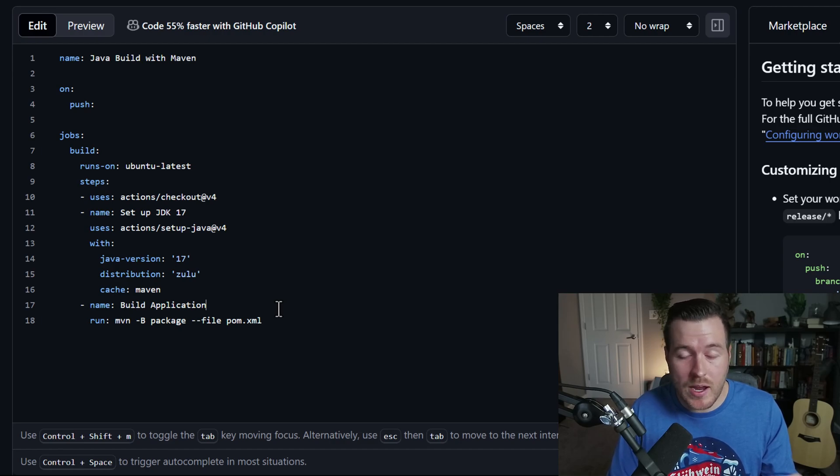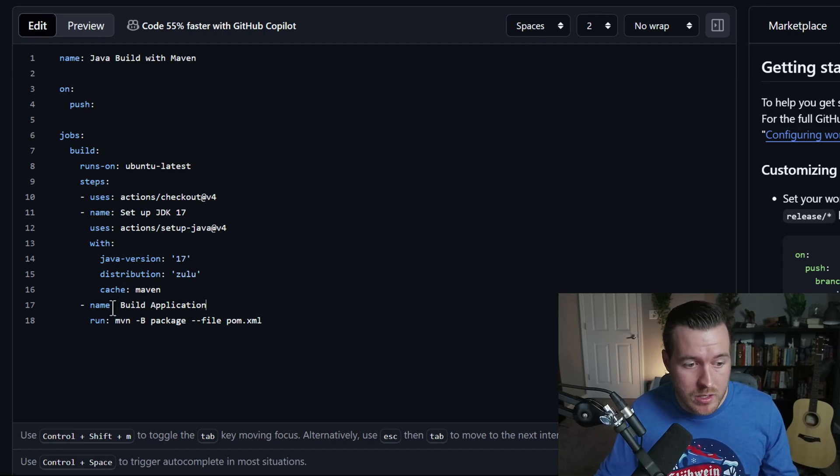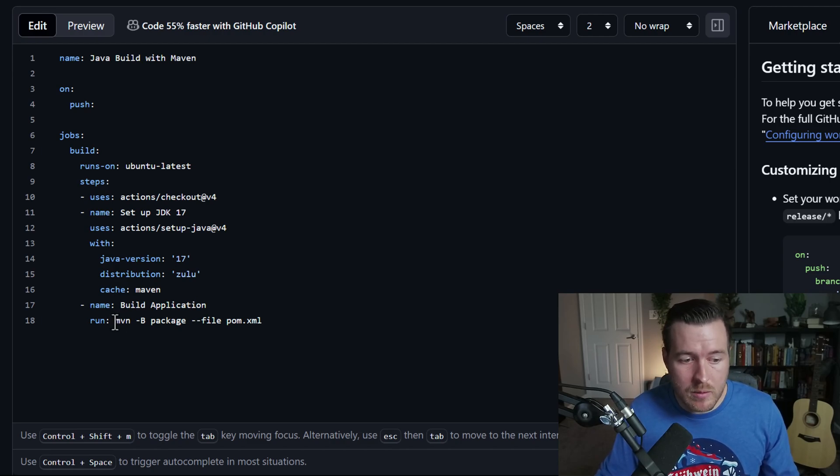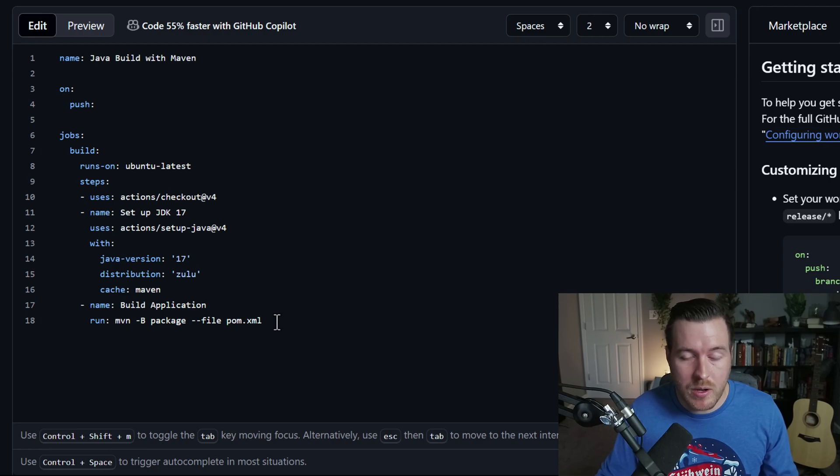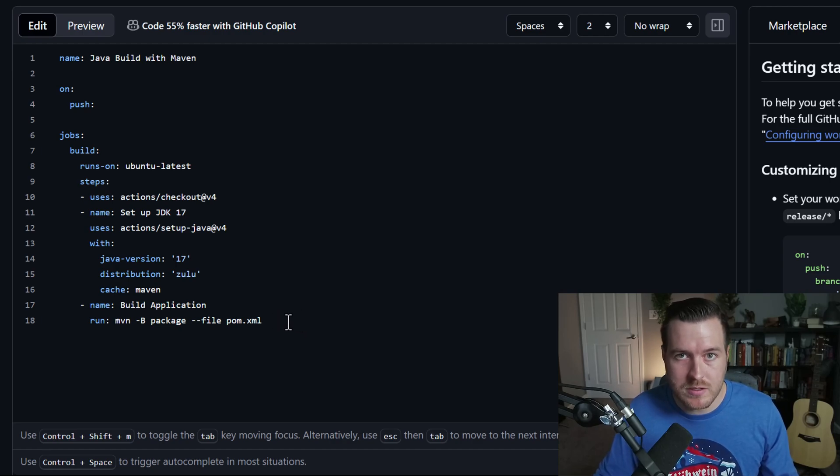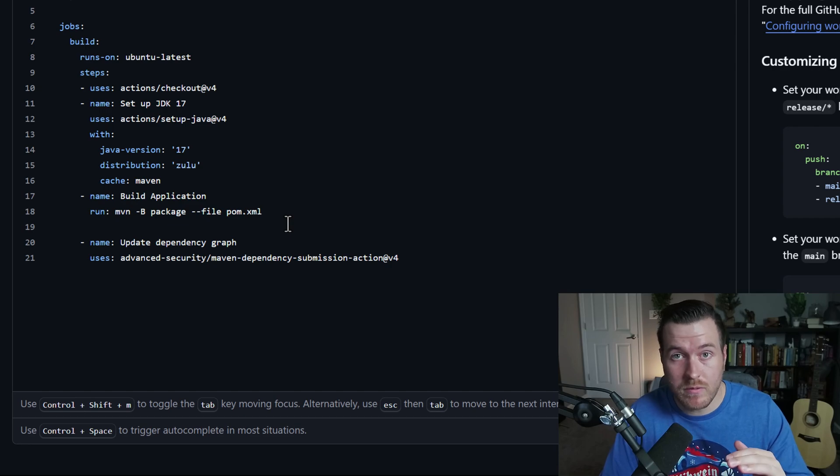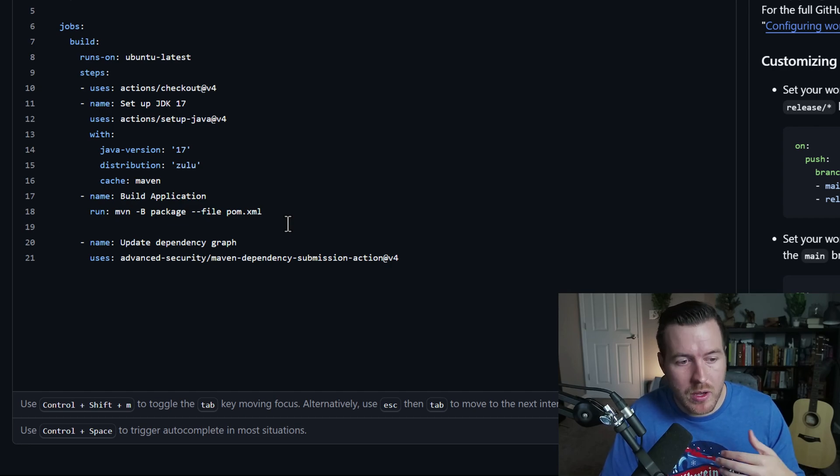So now that we're done with the setup Java task, we can move on to actually building the application. Here, I've done another step and it's called build application. And then I run a command. Here, I'm running Maven package and then pointing it towards the pom.xml that's at the root of the repository. So you could leave the build at that and just have the build and nothing else.